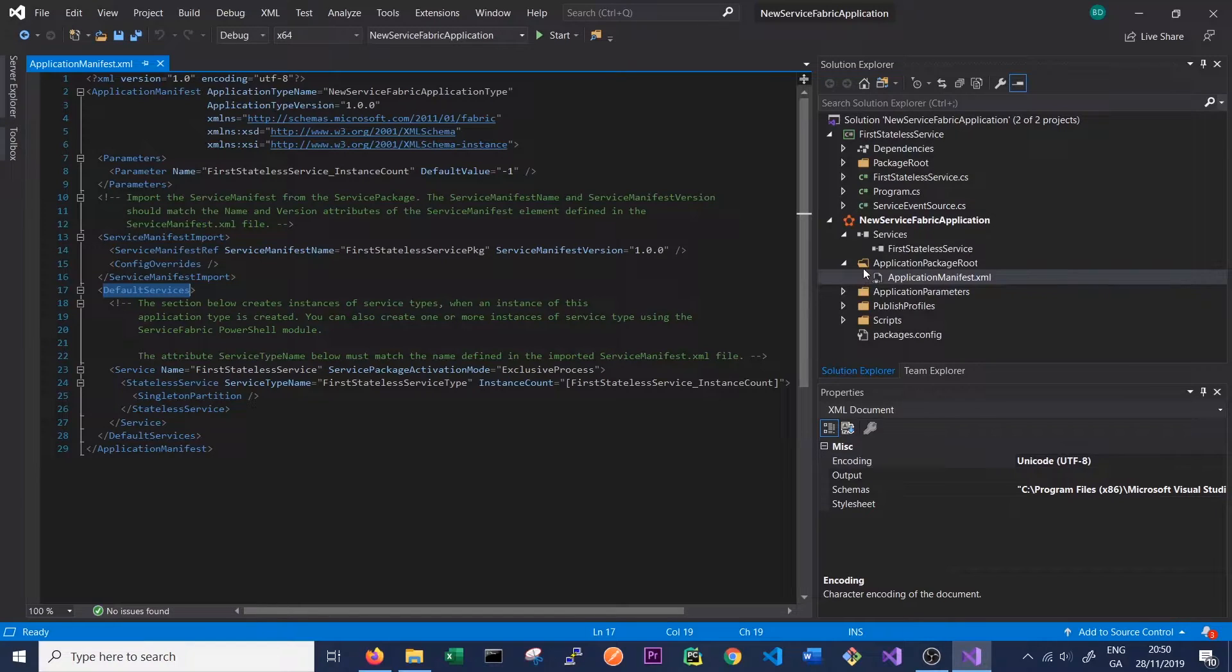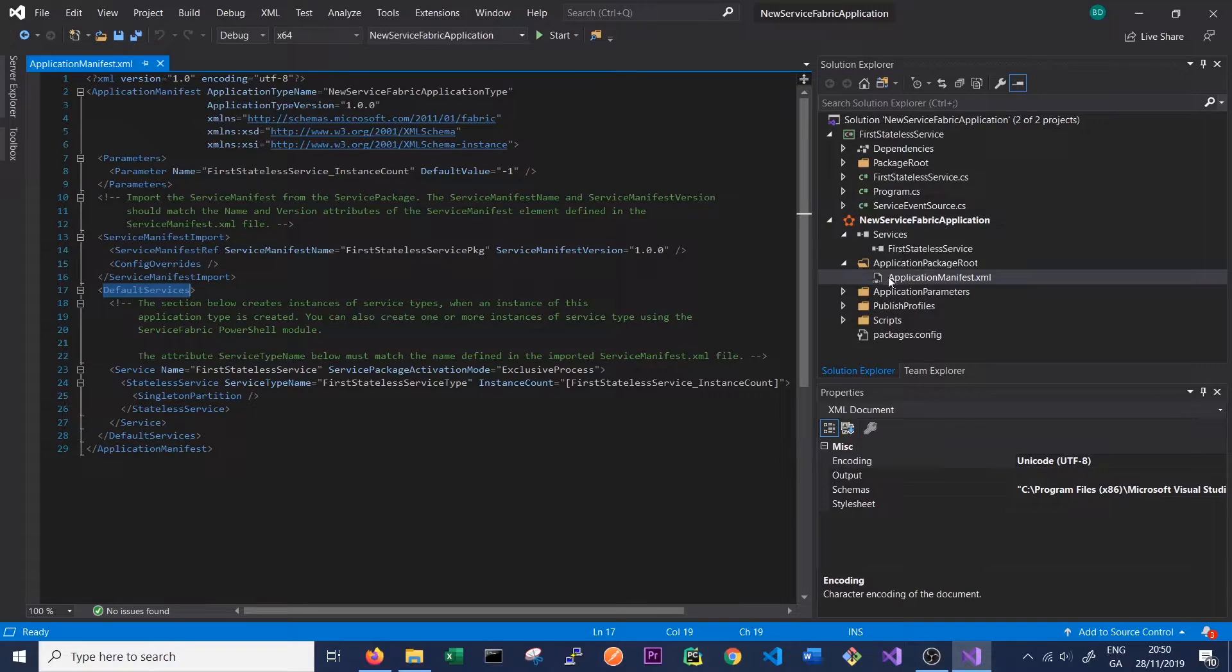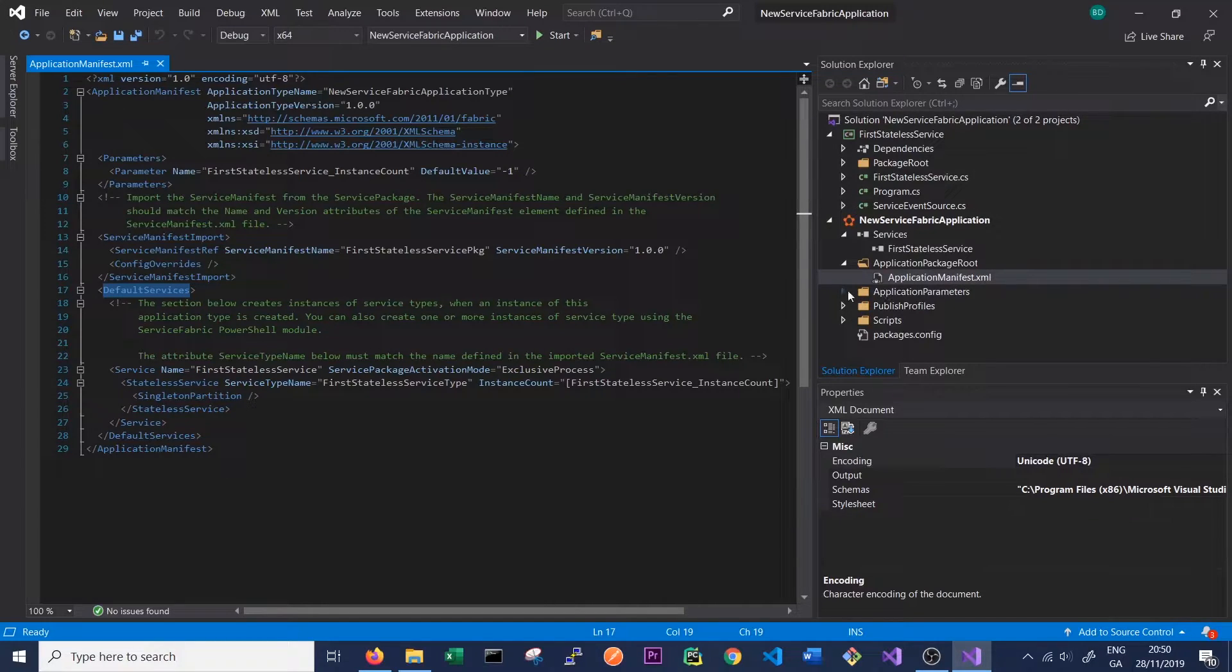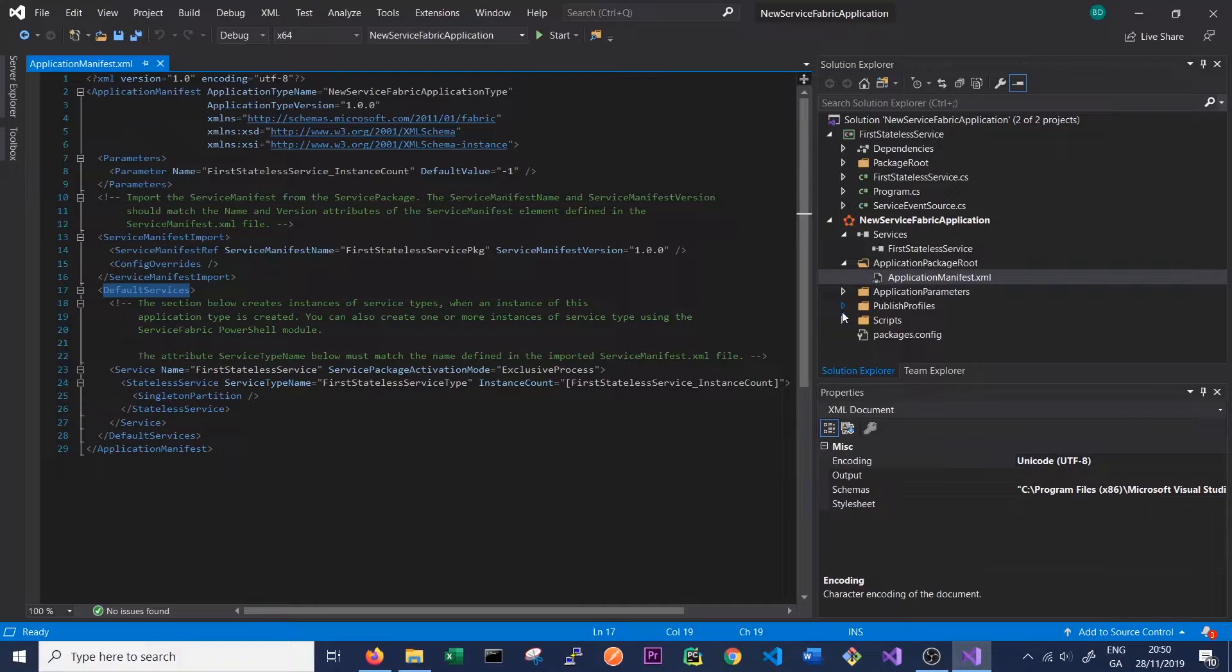Those are the two most important parts of the application: the registered service and then of course the application manifest XML. There's a number of other folders here which we can talk about in future videos.